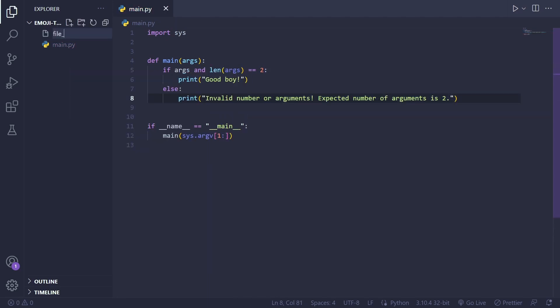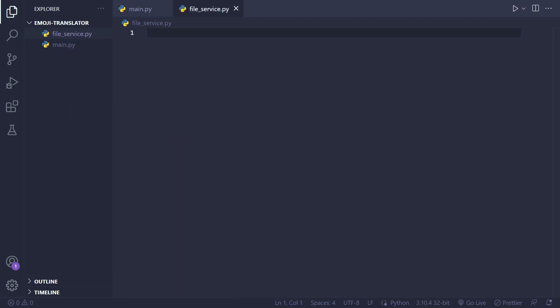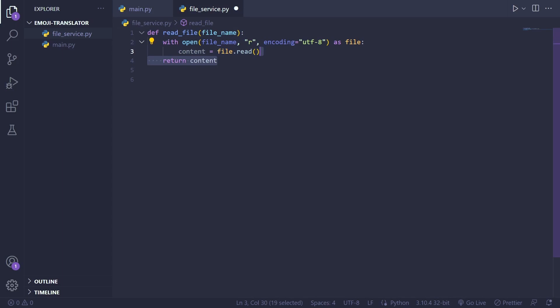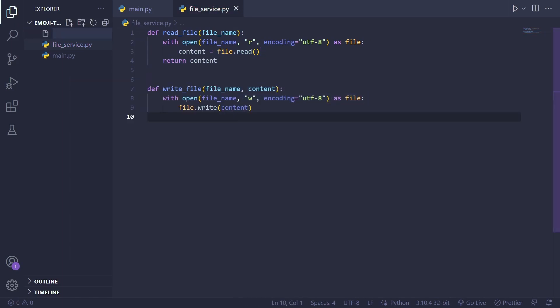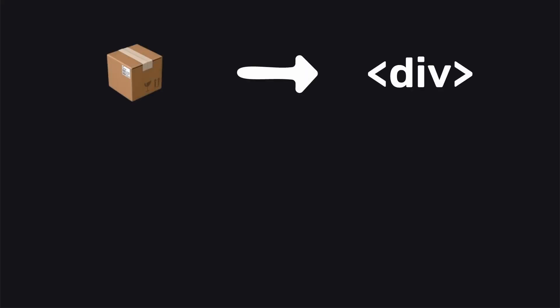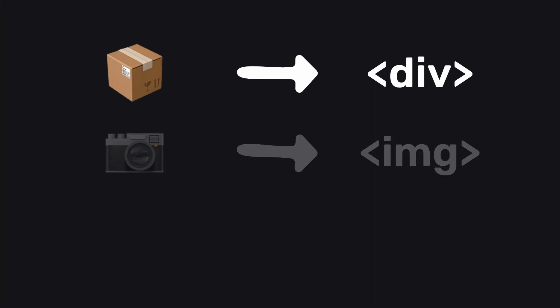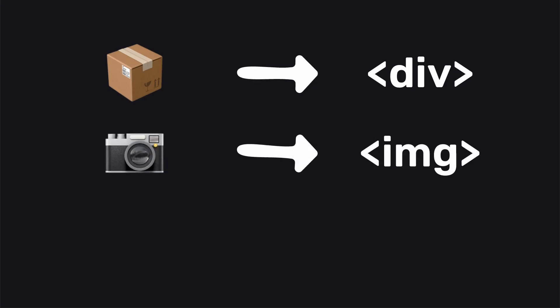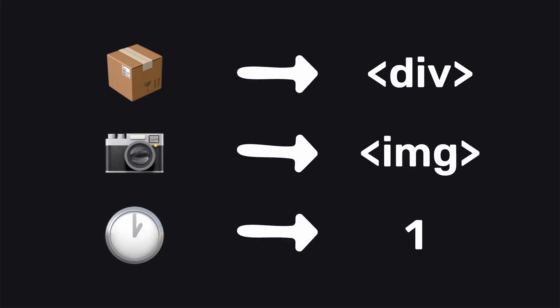Following that I developed a service capable of reading input files and writing content to the desired output file. To represent the Shimoji language I constructed a dictionary using emojis that conveyed the intended meaning. For example I utilized the box emoji for the image tag and clock emojis for numbers.